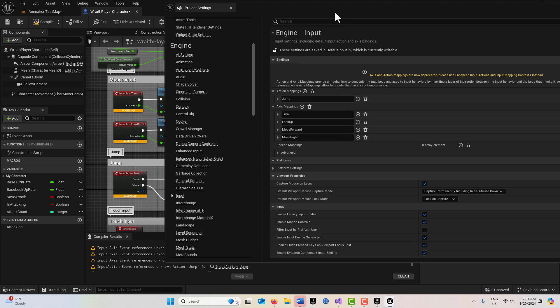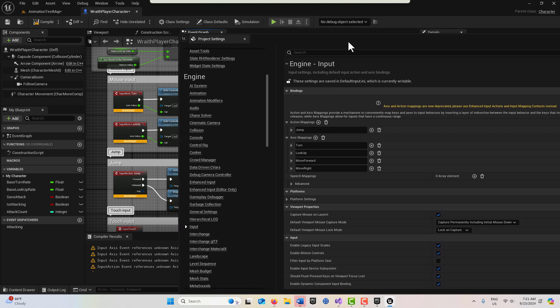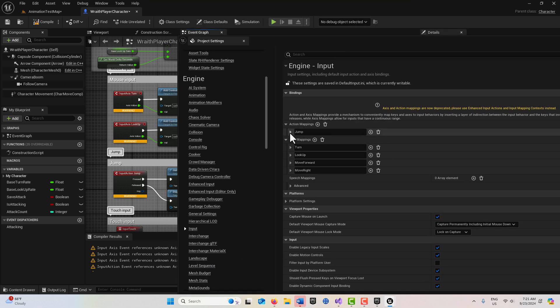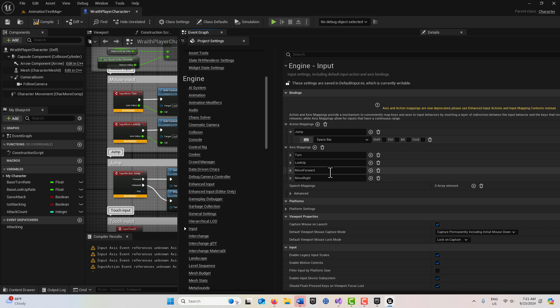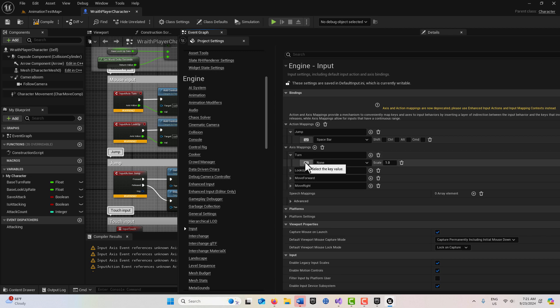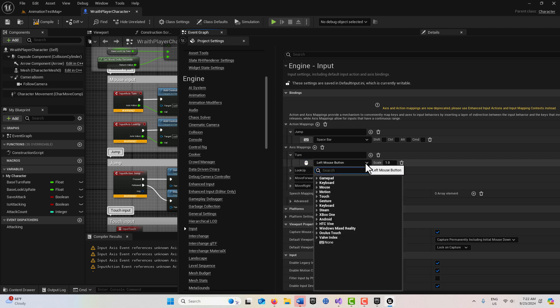All we have to do is assign some values to these. For jump, you click this once and then press on your keyboard what you want to connect. This is space bar, so I'll just hit space bar and it links up automatically. For turn, I'm going to click here and I want the mouse.